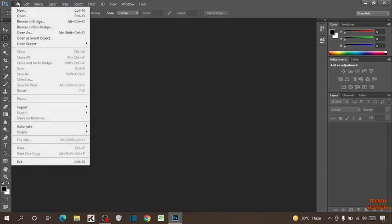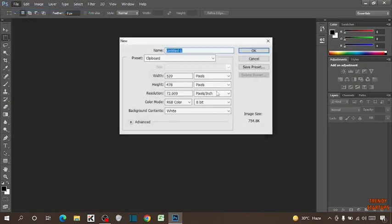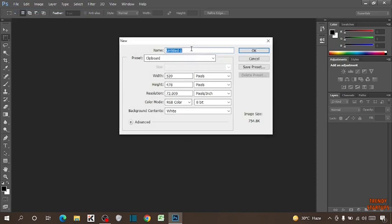Now click on File and here you can see the option of New. Click on New. Now first type the name of this project.